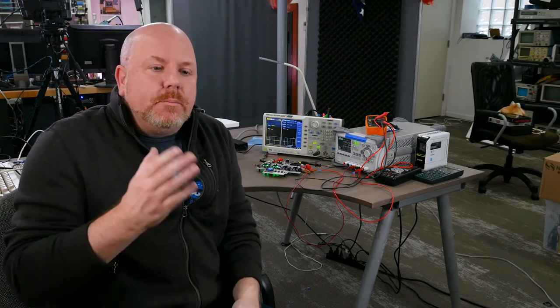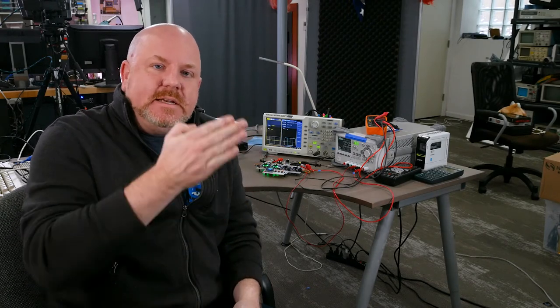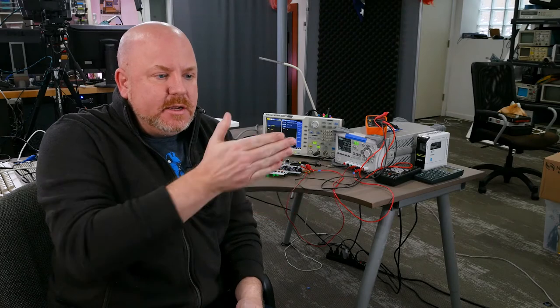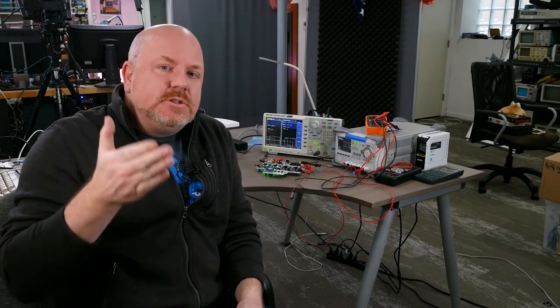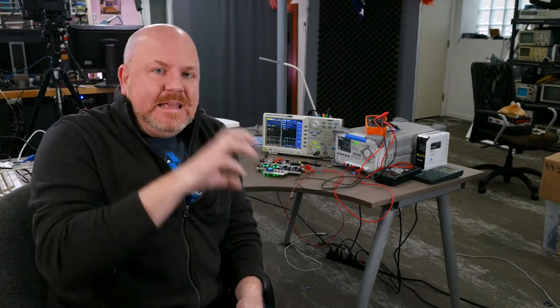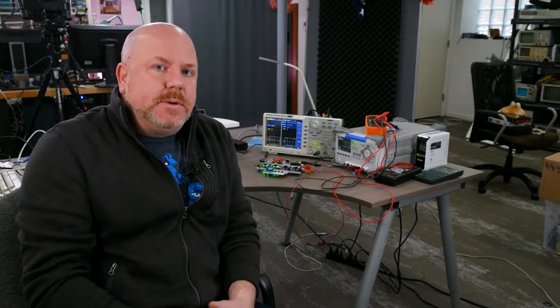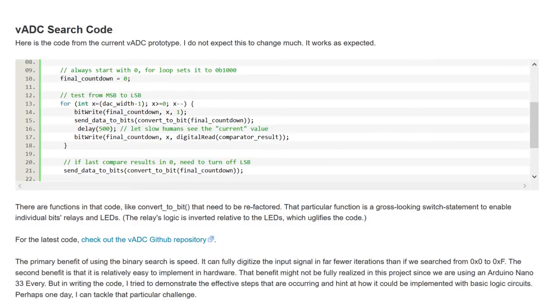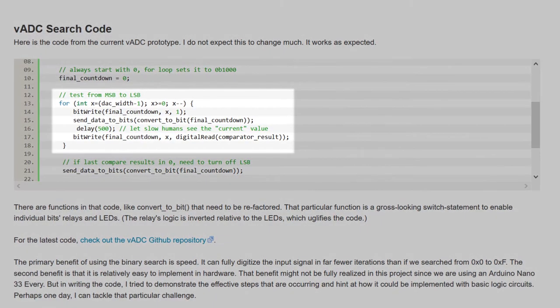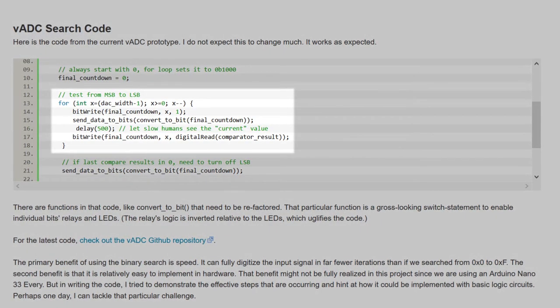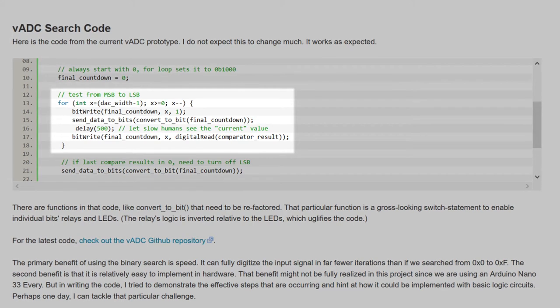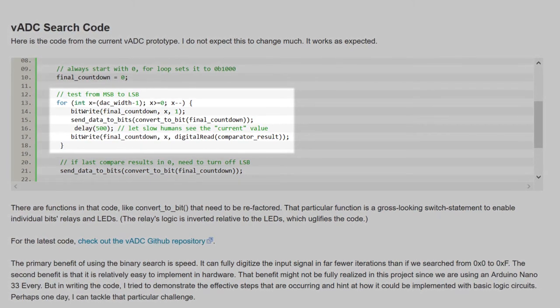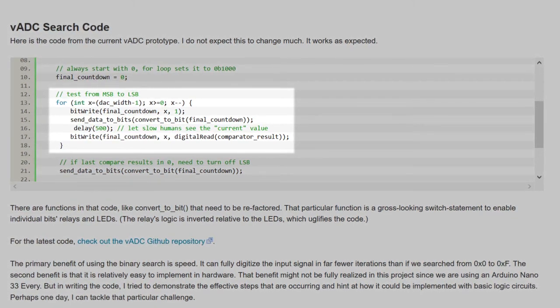This is the beauty of using the binary search. We're basically testing each bit starting with the MSB and going down, trying to figure out if we need that bit to be a high or low based on the comparator output. Actually, if you look at the Arduino code, that's exactly what I'm doing. I start at the MSB, we test each code, and then we set the bit based on the comparator output.